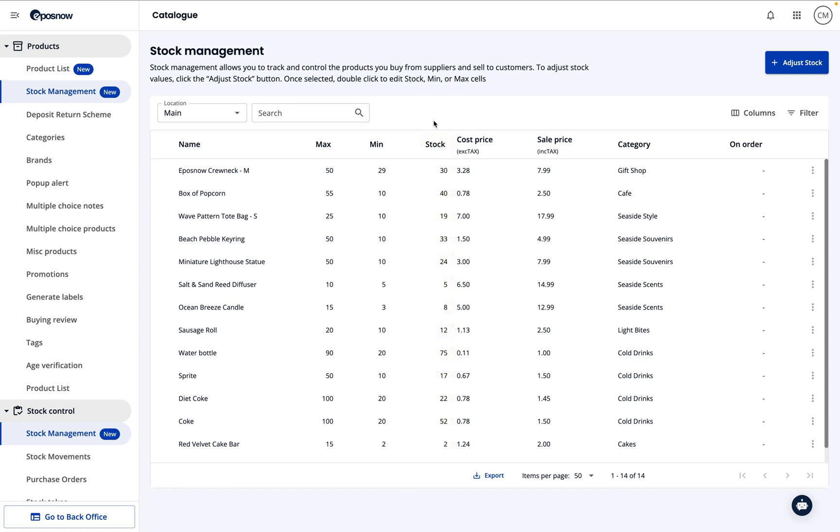Unlike your main product management page, this list will only include products you've set up for stock tracking.